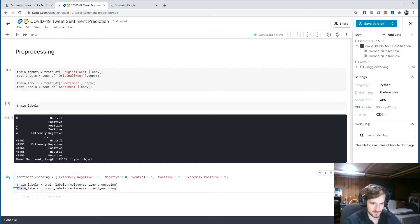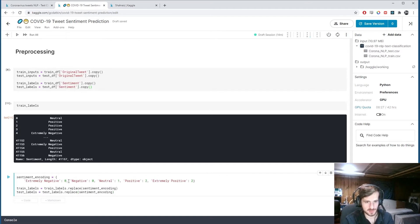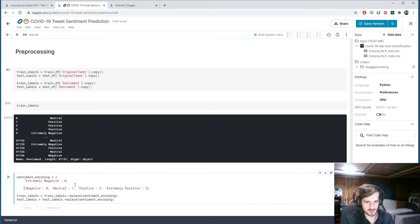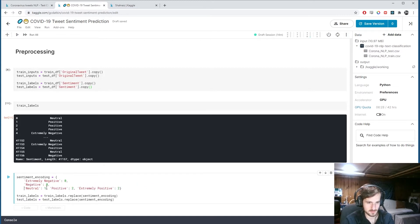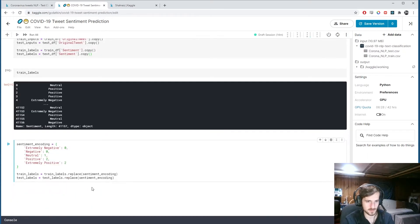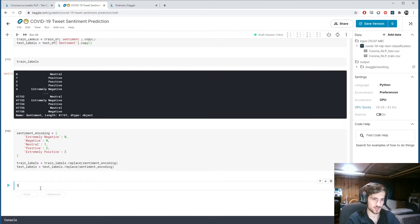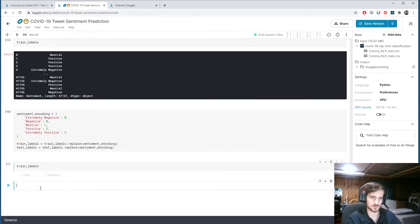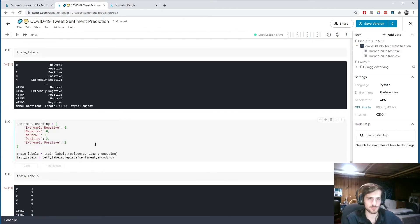We'll do the same replacement for test labels. Running that, train_labels is now ones, twos, and zeros — fantastic.